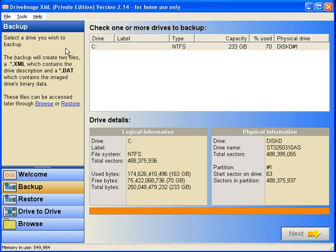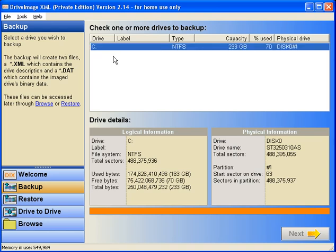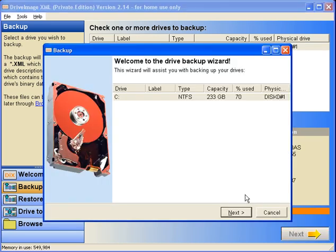You may want to pay attention to the text on the left-hand side in the backup block. That gives you a quick explanation that there are two files it will create. One is an XML file, the other one is a .dat file. The XML file contains the drive description, and the .dat file actually contains the image drive's data. So, we're going to come down and click on Next.